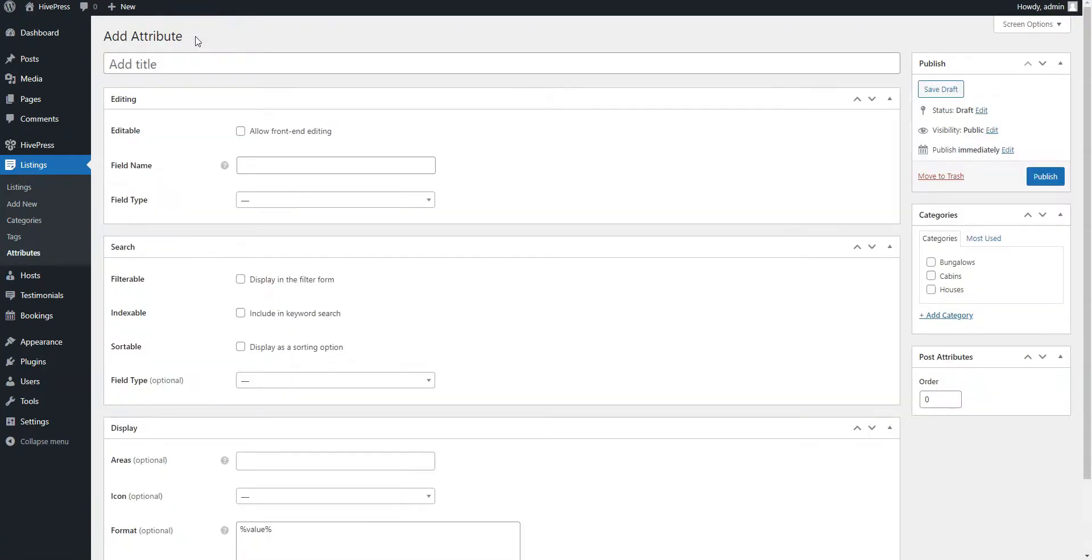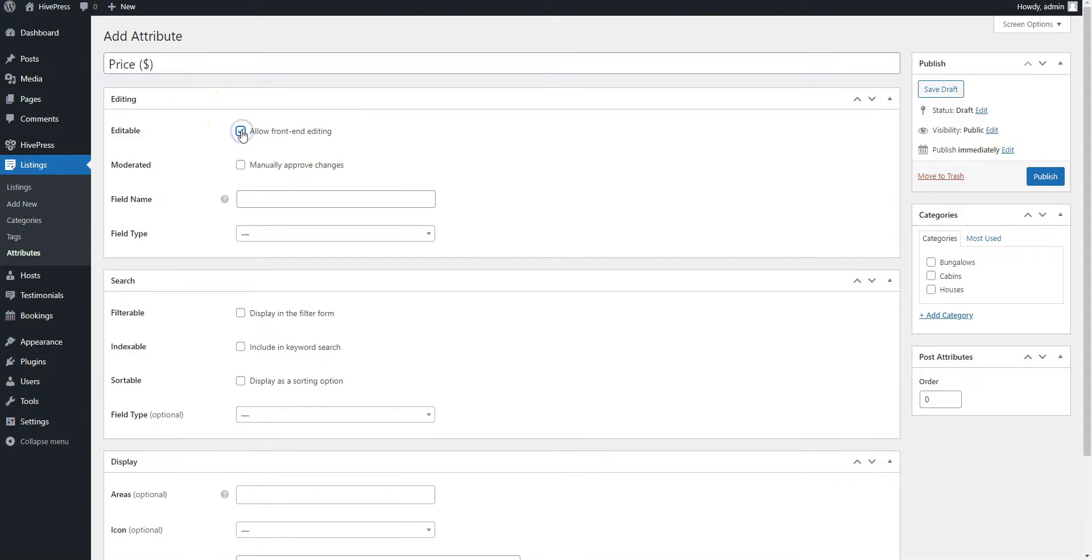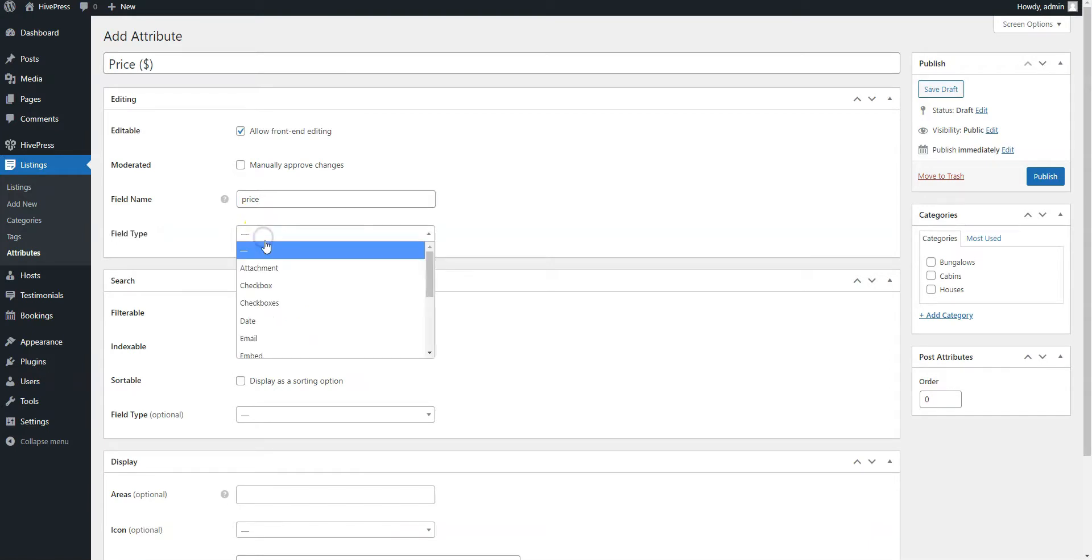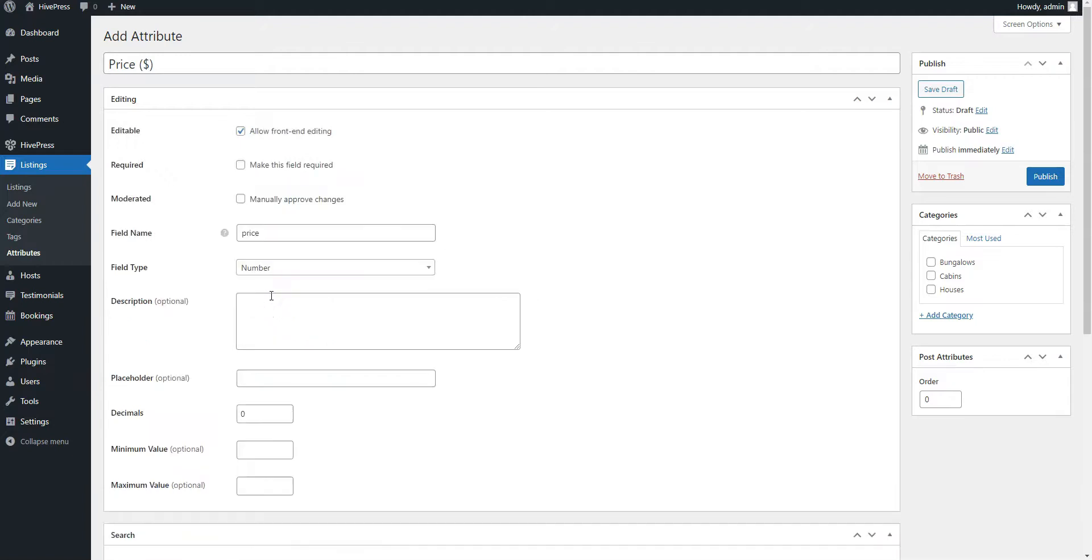For example, let's add a price field, so hosts can set the price per booking. To do that, simply set the attribute name, allow its front-end editing. Here, you need to set the field name used for storing the attribute values. And here, select the field type. For the price field, it's better to use the number type.